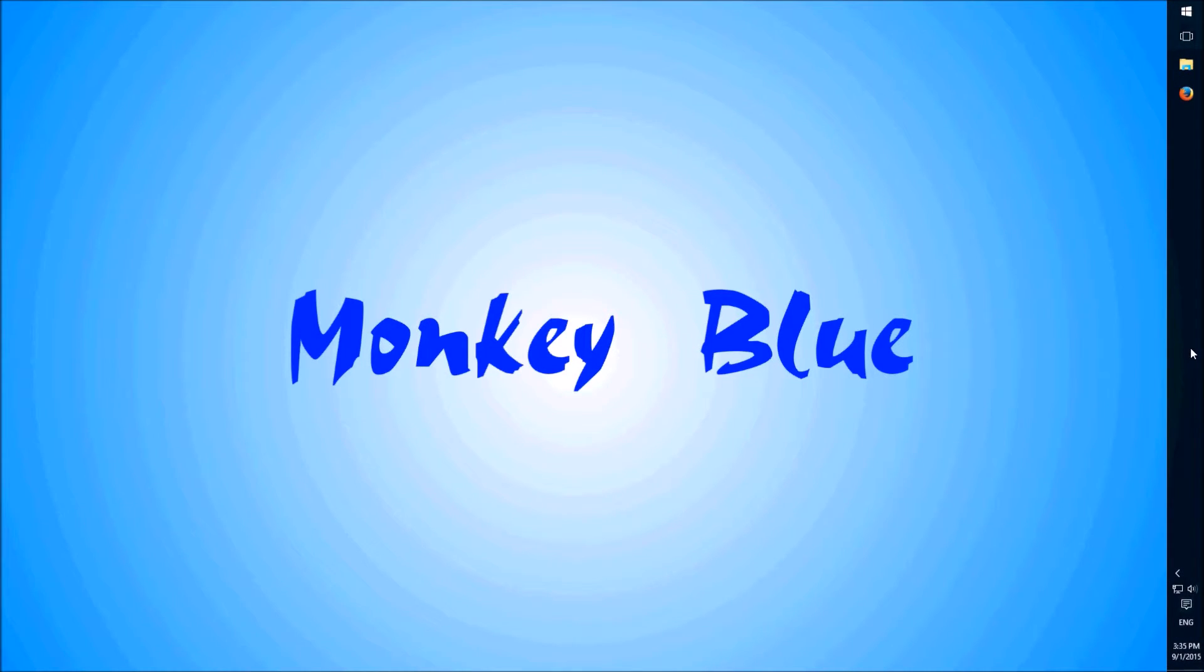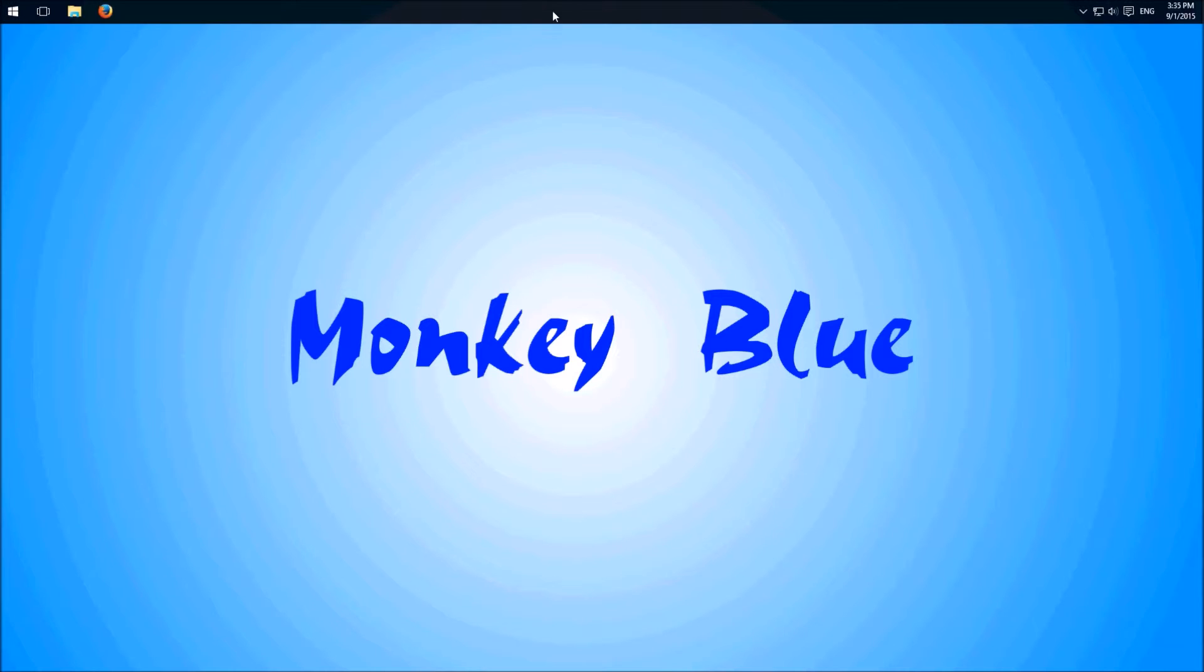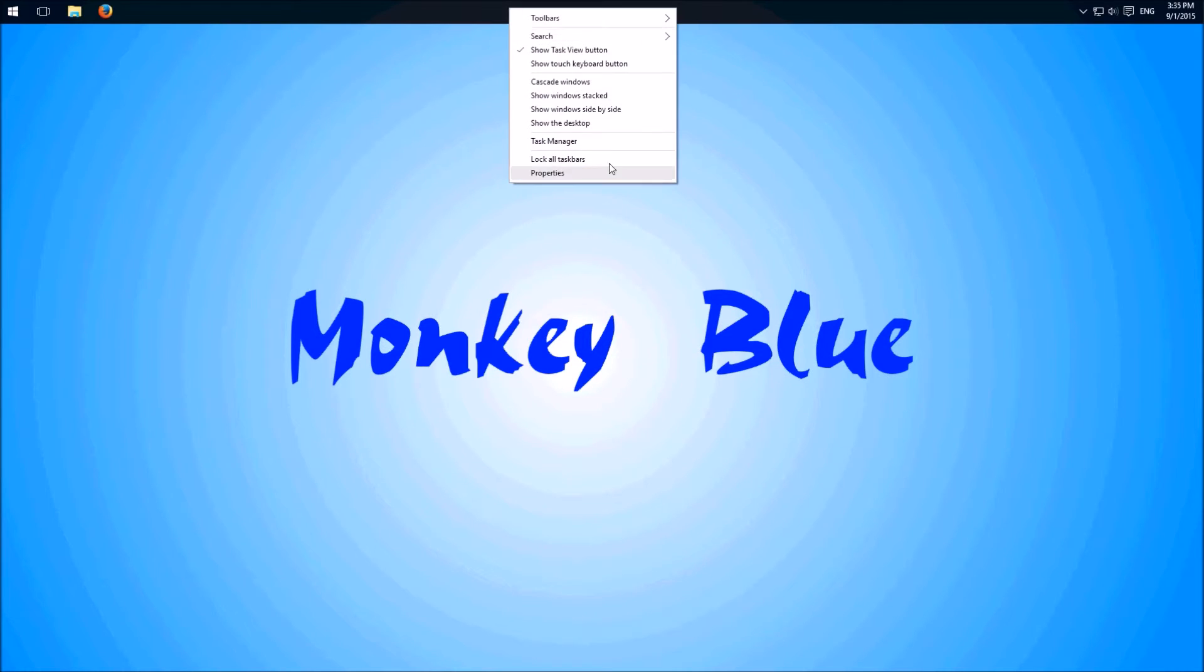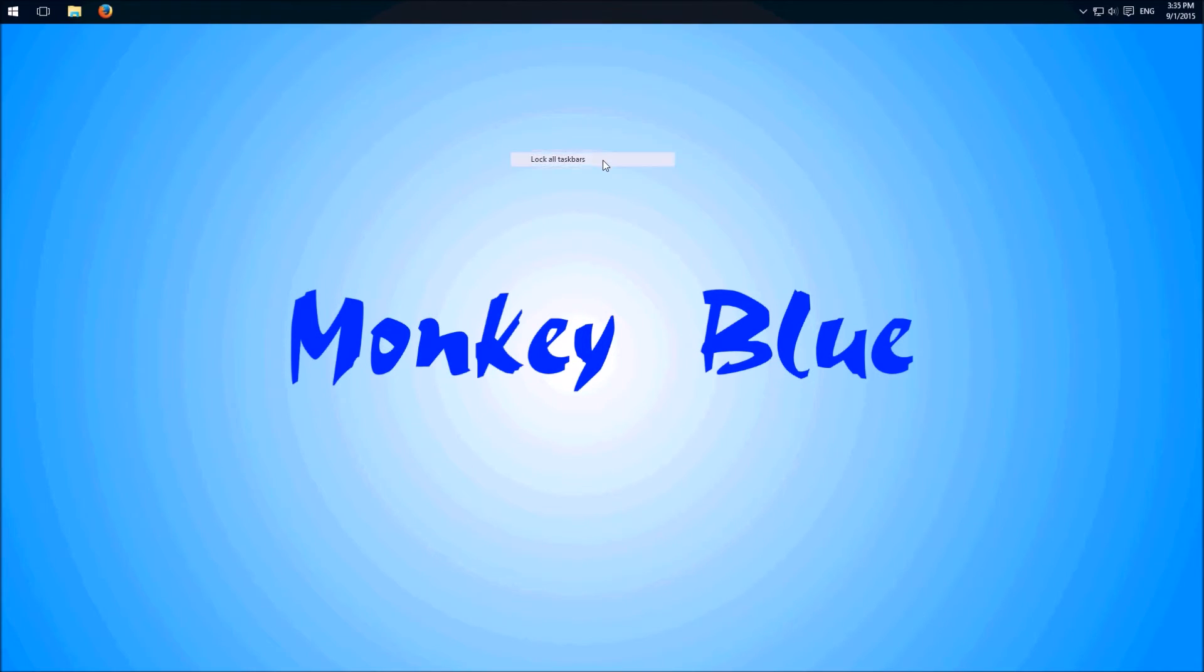Ok, I'll put it back at the top where I want it and I recommend when you placed it where you want it, you right click and check lock all taskbars again, because then you can't change the position unintentionally.